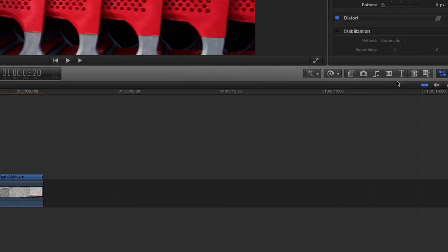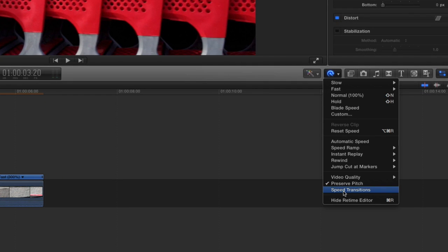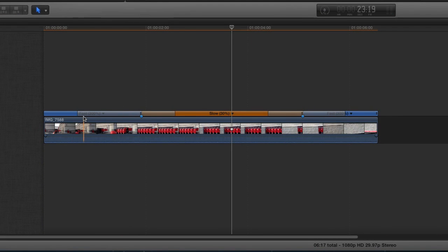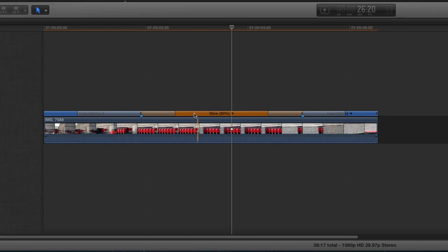Remember I turned the speed transitions feature off? When I click that, you can see what's going on. Blue is fast, orange is slow, blue is fast. The partial blue and partial orange represent the amount of time it takes to ramp from one speed to the other, and this is midway through. So if I pull this little edge over, it's going to ramp to that slow speed faster, and then this is the tail end of it. Actually, I might want to come out of it slower — maybe about like that.